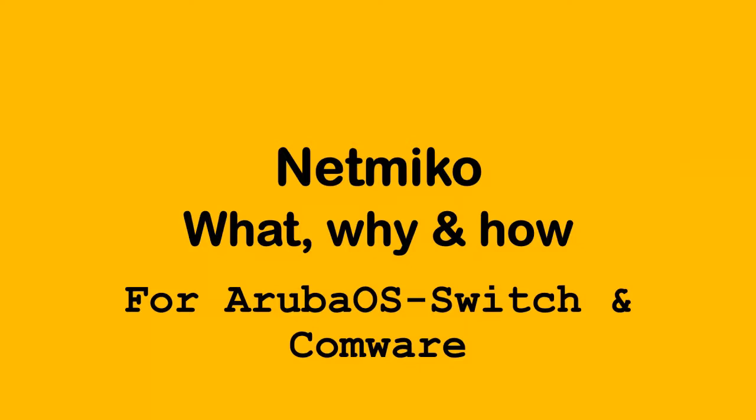Hello guys, this is Joe Neville and in this video I'm going to be talking about the what, why, and how of Netmiko and I'm going to be showing you how to use Netmiko with ArubaOS switch and Comware devices.